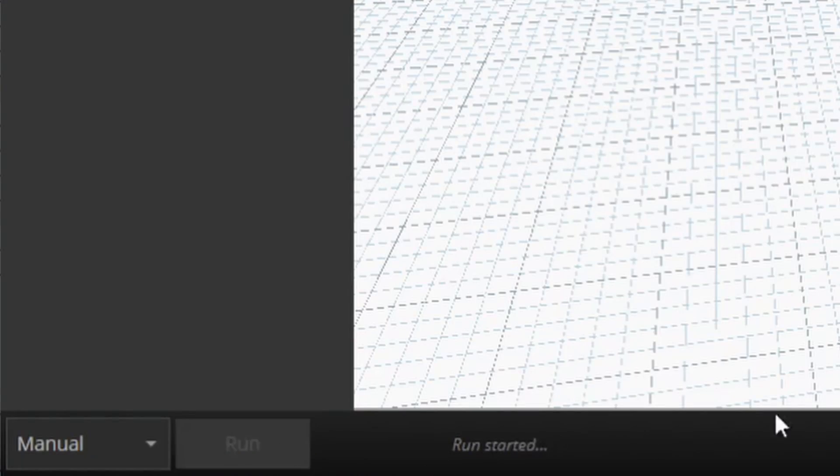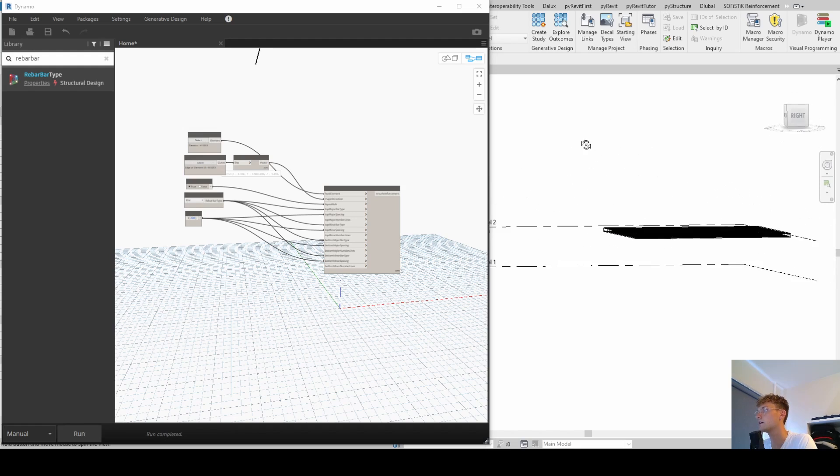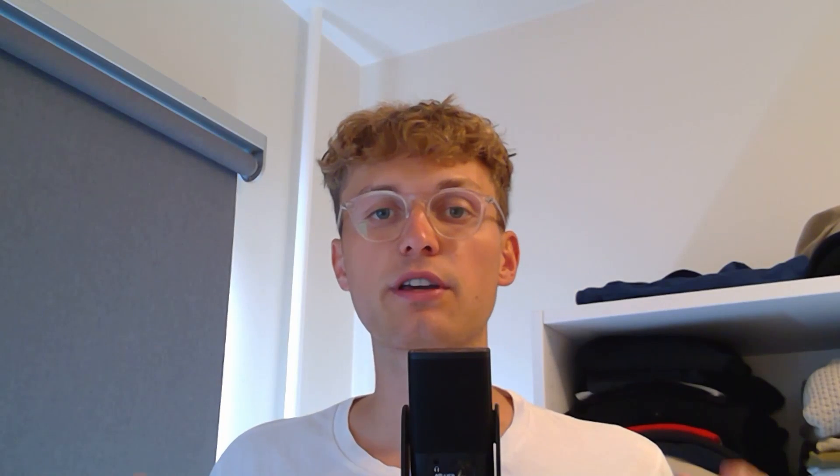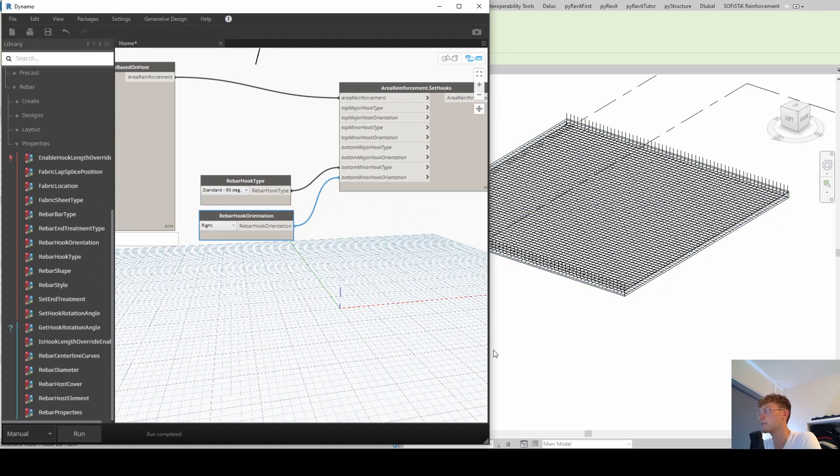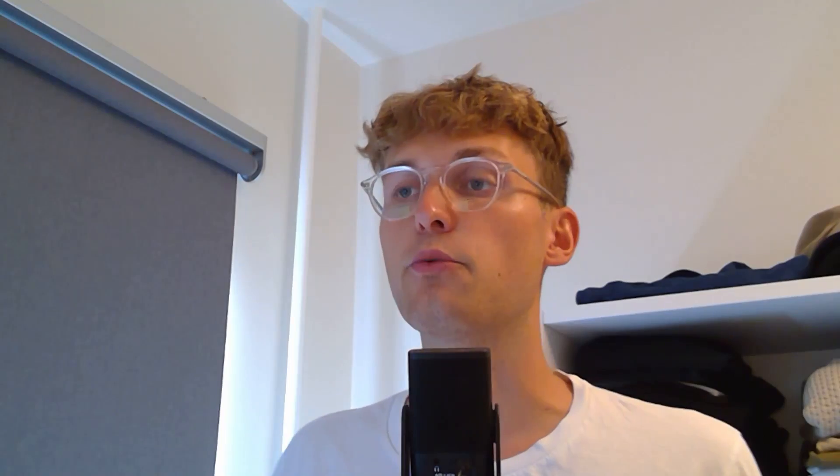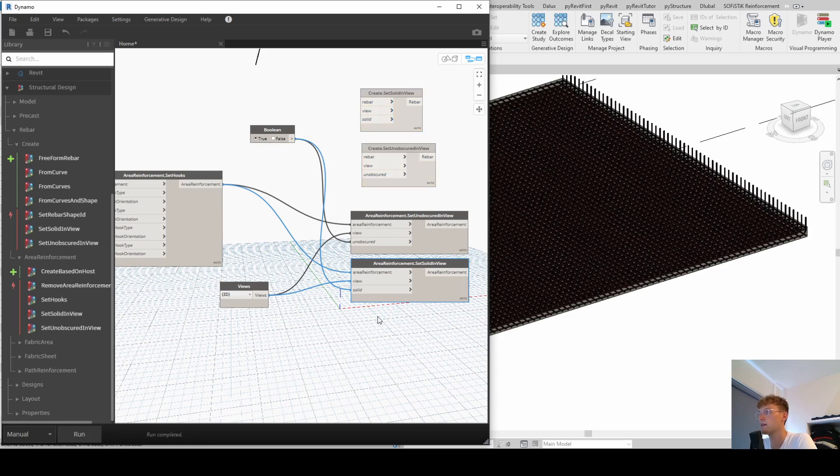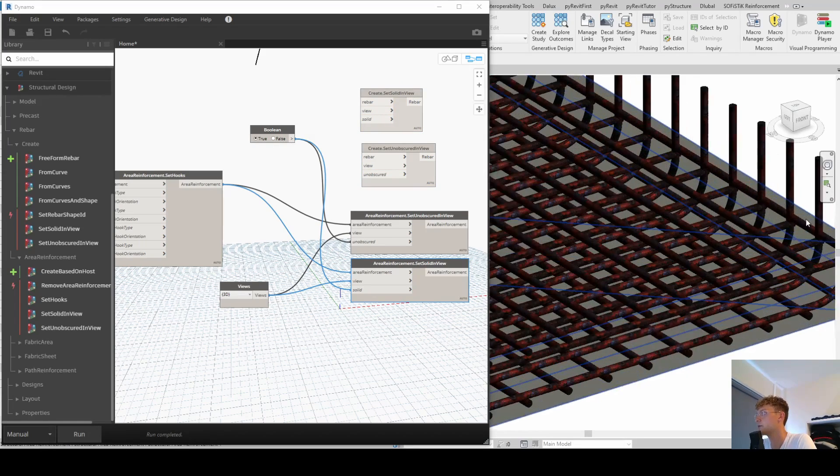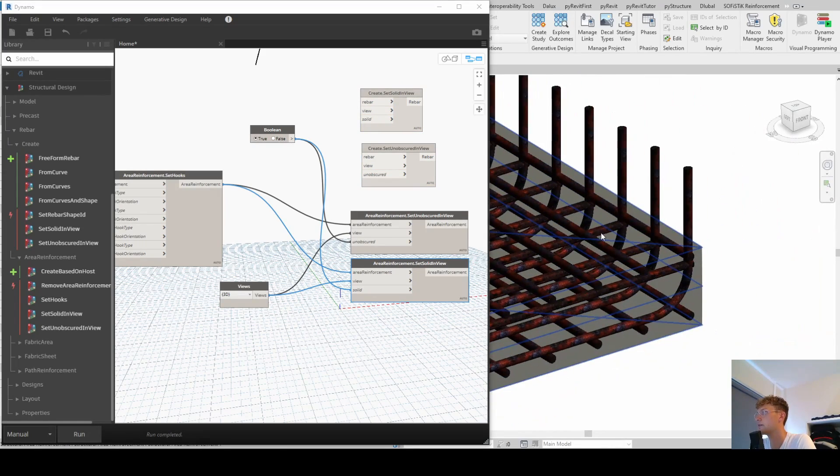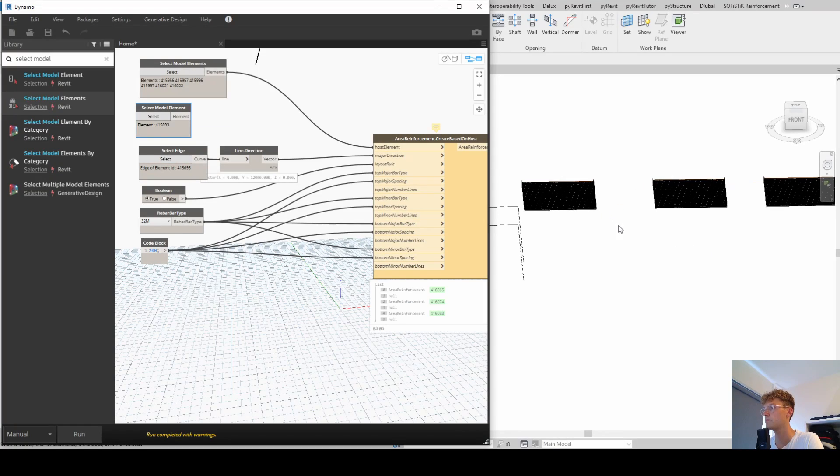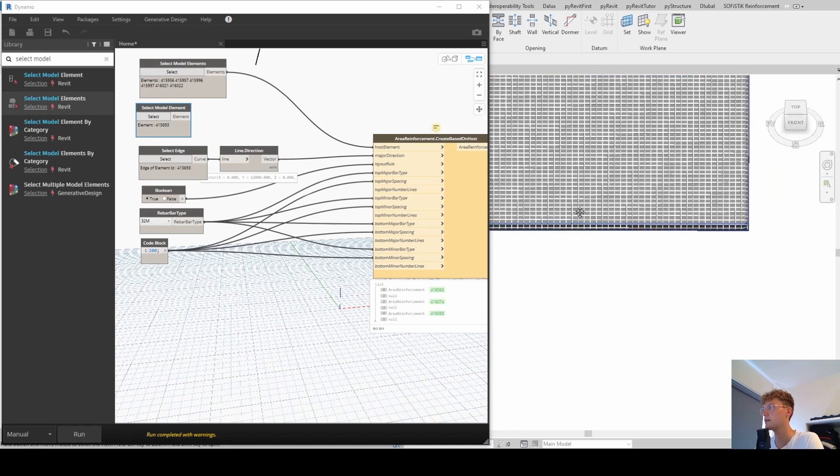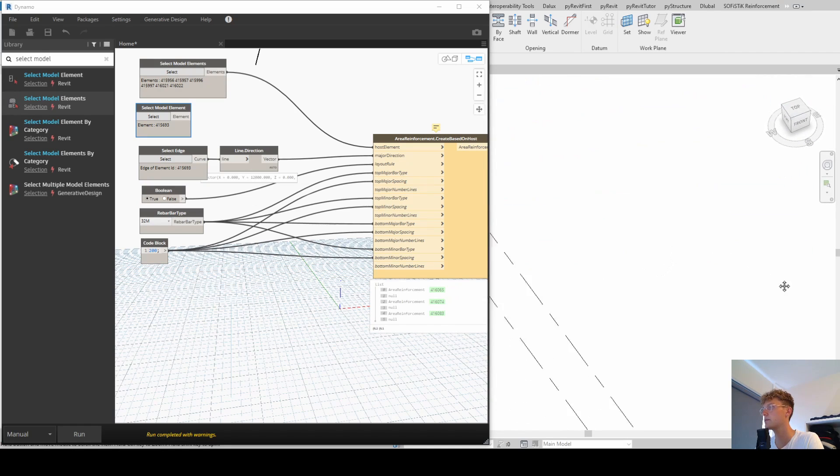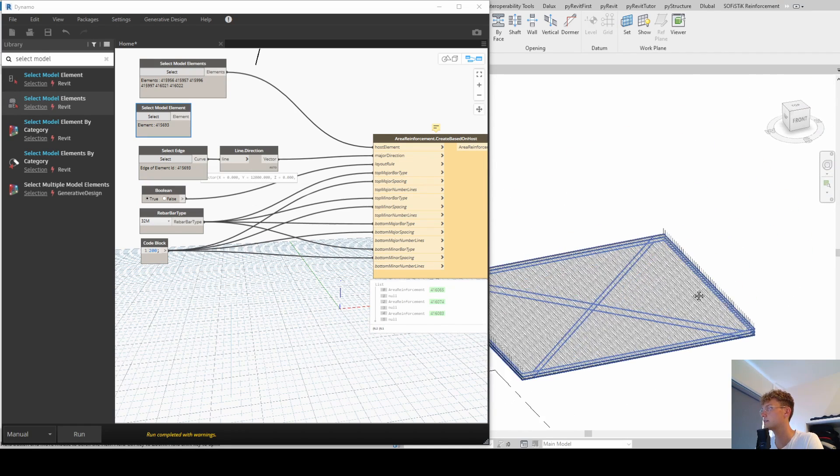We are going to look at, firstly, how we can create area reinforcement with Dynamo. Secondly, how we can add hooks to our area reinforcement that we created. Then we look at how we can set our area reinforcement unobscured and solid in our view so that it looks nice. And the last thing is we're going to apply our Dynamo script to multiple slabs so we can see how we can leverage Dynamo to our large projects.